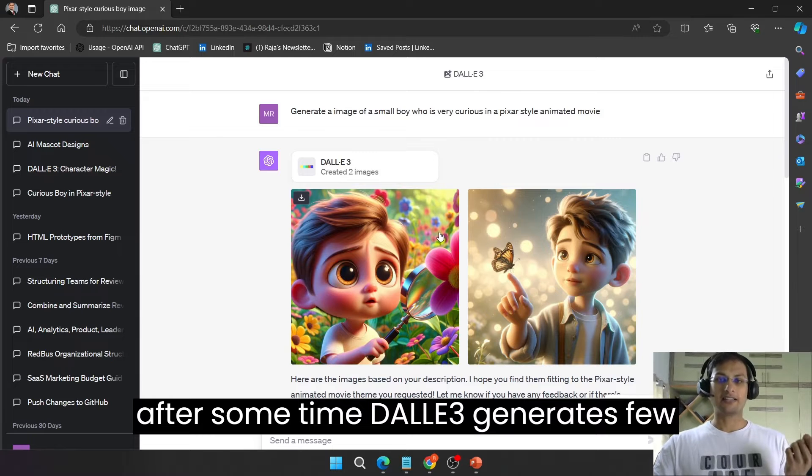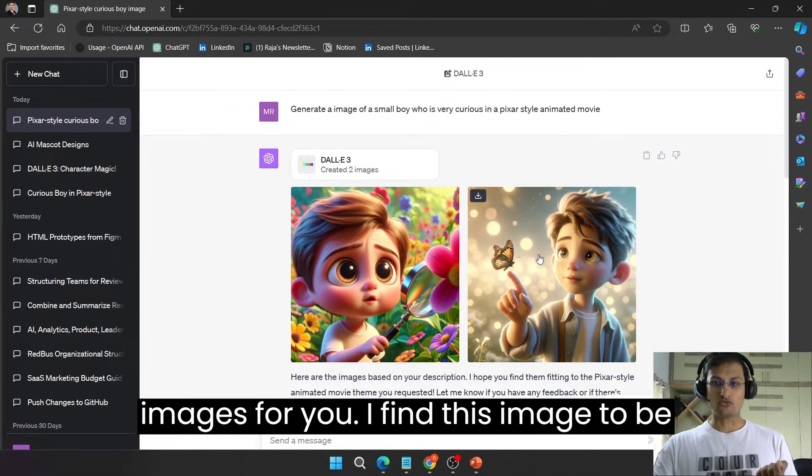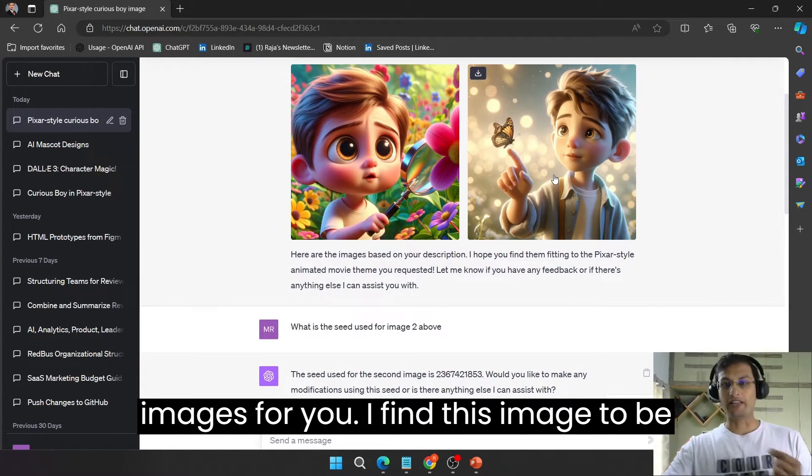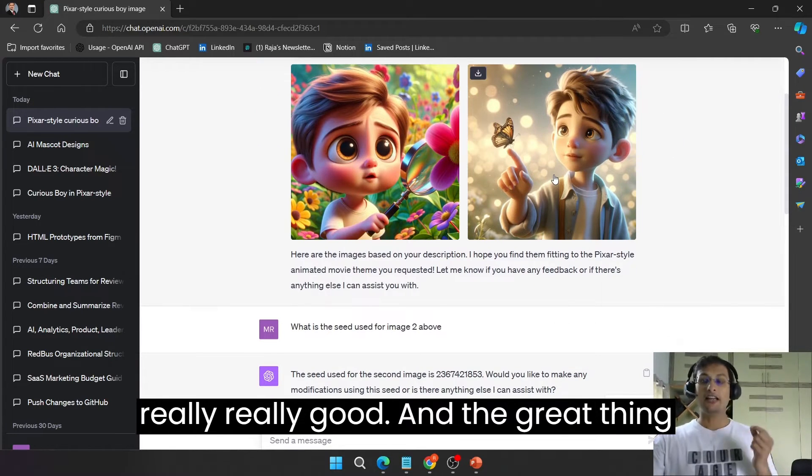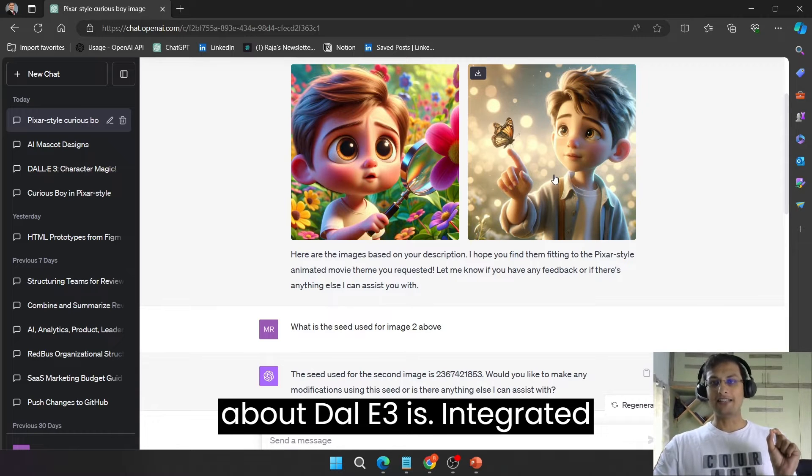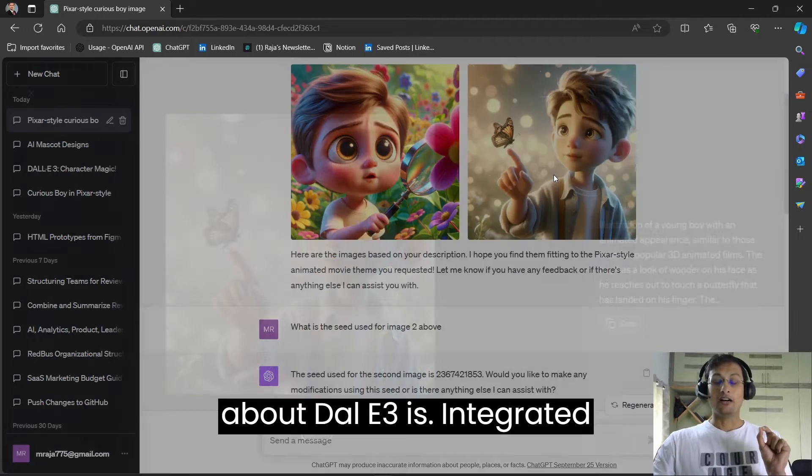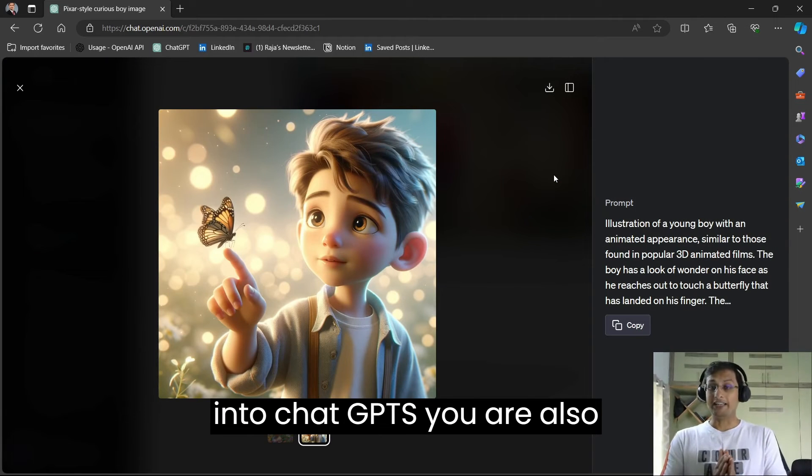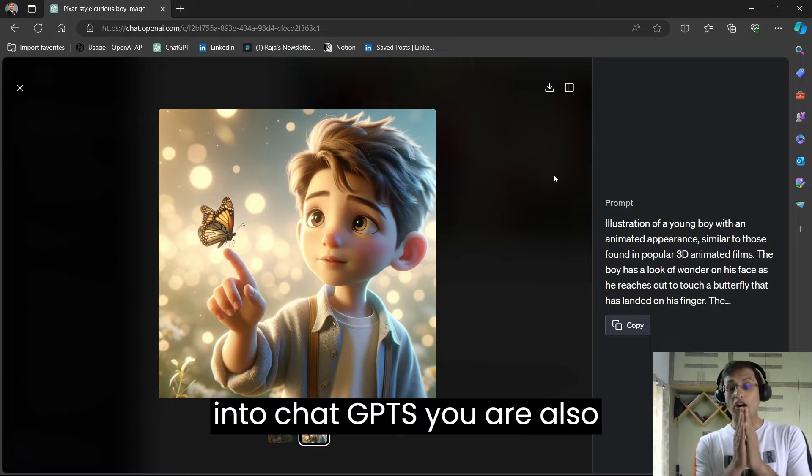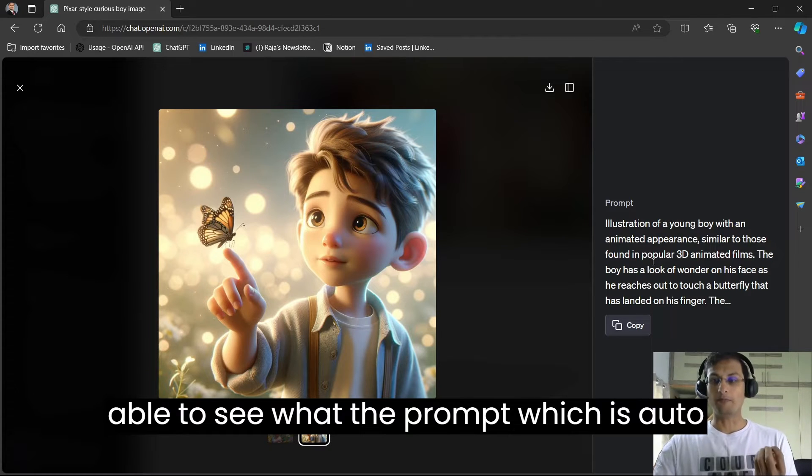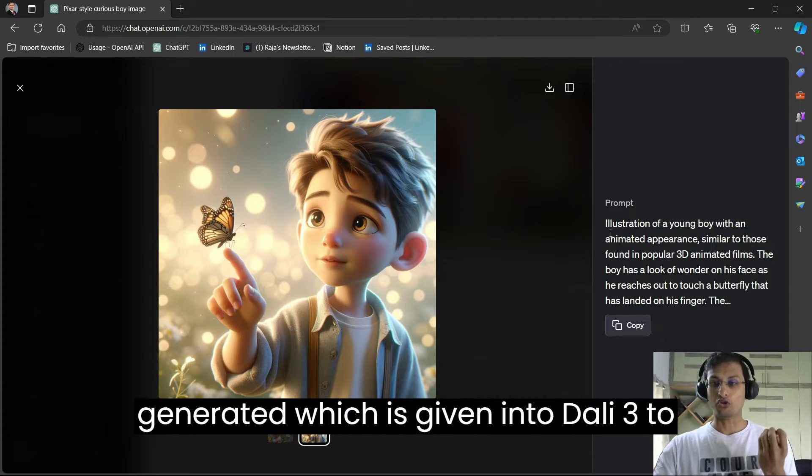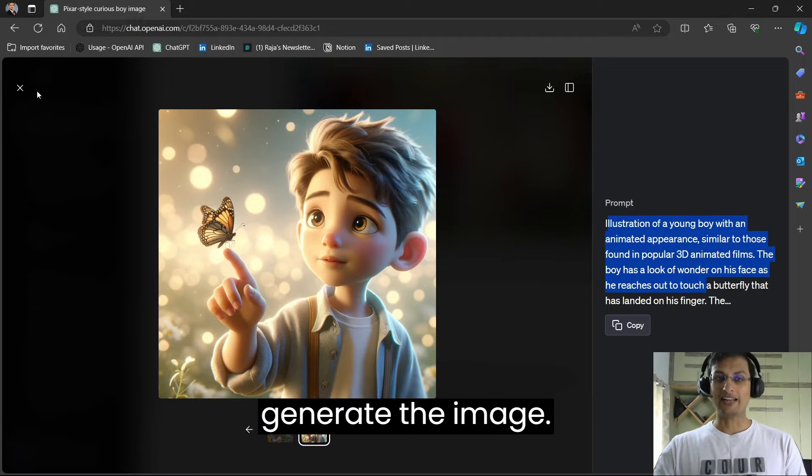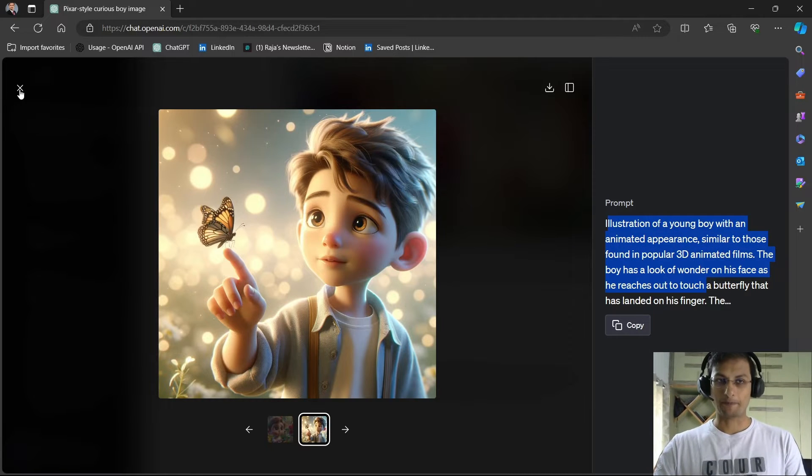DALL-E 3 generates few images for you. I find this image to be really good and the great thing about DALL-E 3 integrated into ChatGPT is you are also able to see the prompt which is auto-generated, which is given into DALL-E 3 to generate the image.